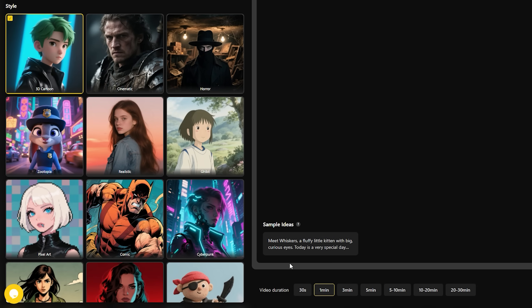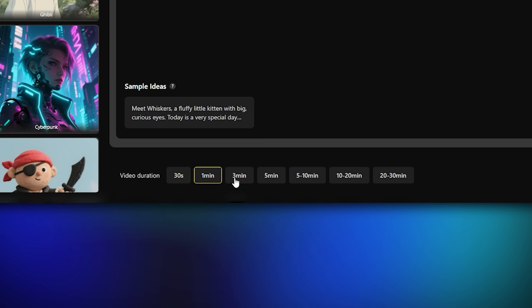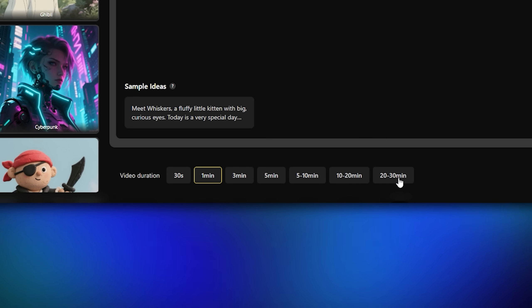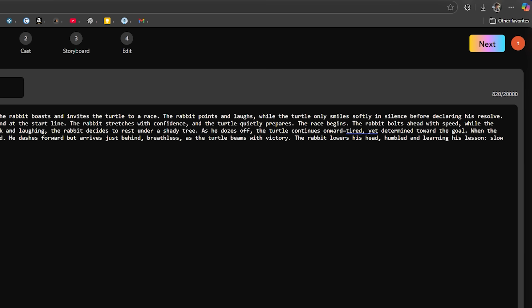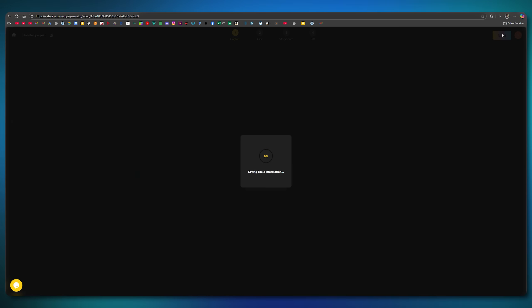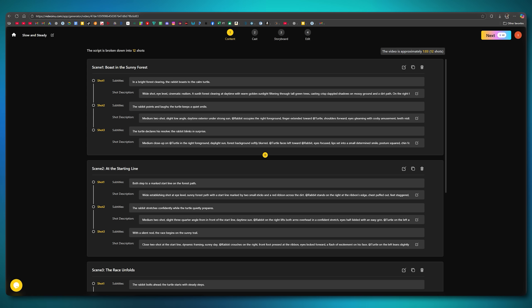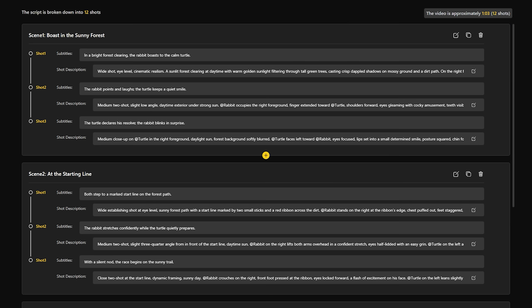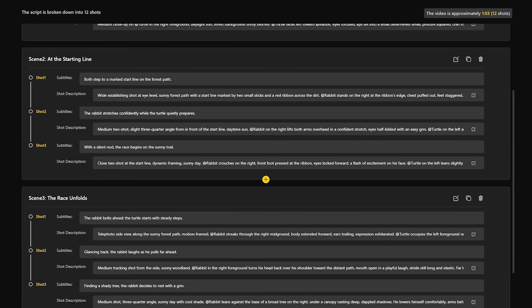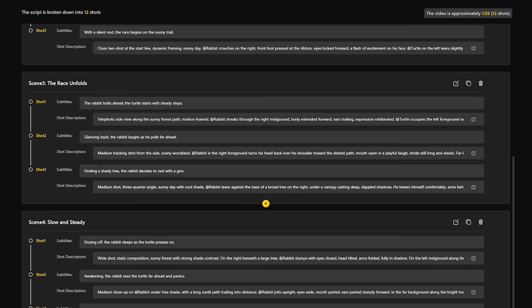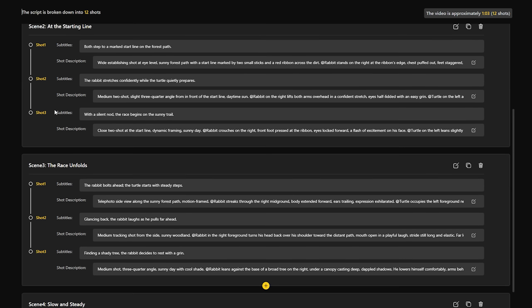For video duration, you'll find a wide range of options, from 30 seconds up to 30 minutes. For now, I'll select one minute. Once everything is set, click the Next button at the top right corner. The tool will take a few moments and then generate a script according to your idea. As you can see, it has already generated the script and created different scenes for the entire story. Each scene has multiple shots, properly structured.